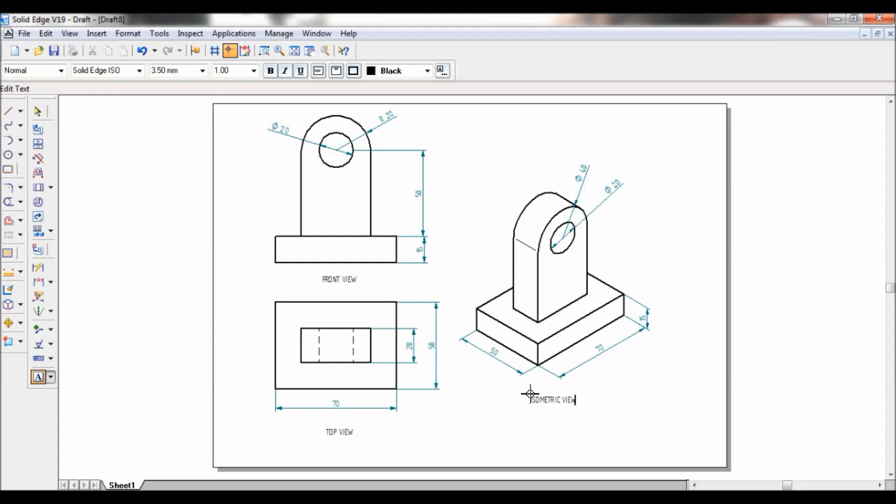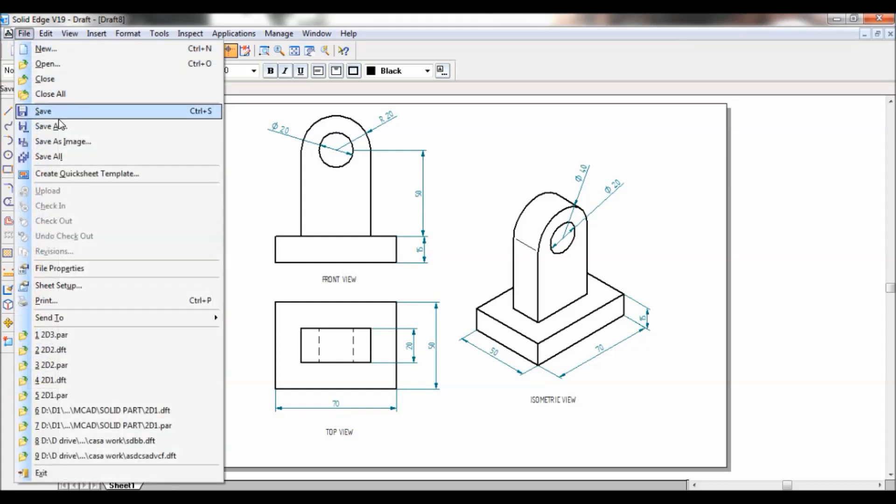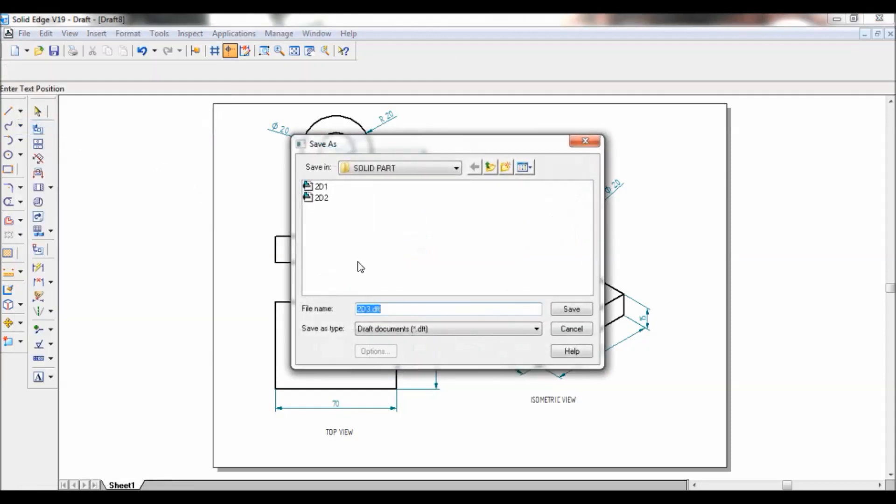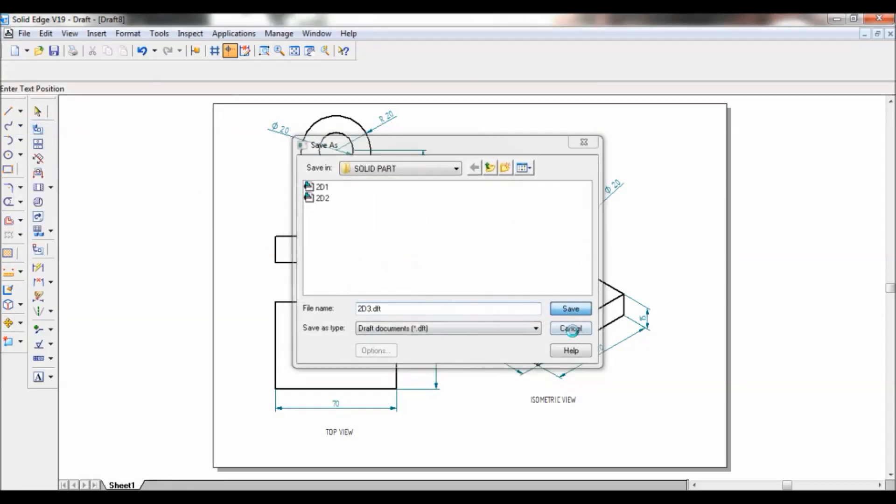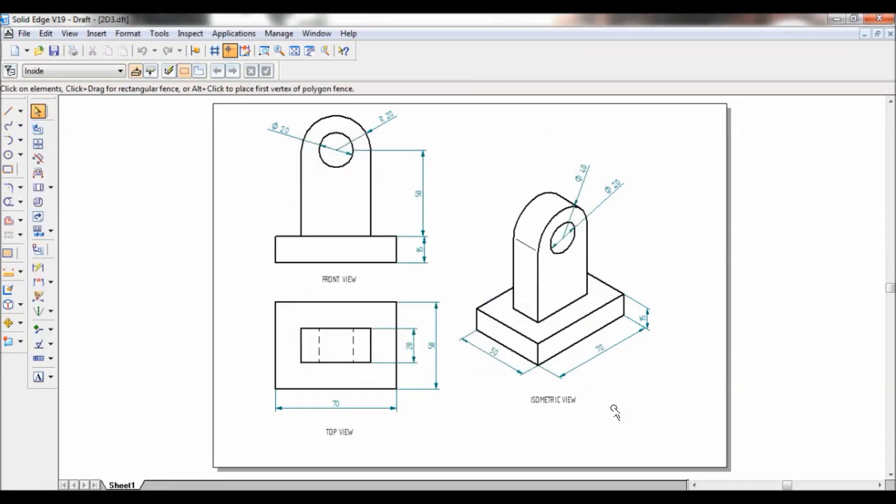So we have completed the drawing. Just save your file. Thank you for watching. Bye.